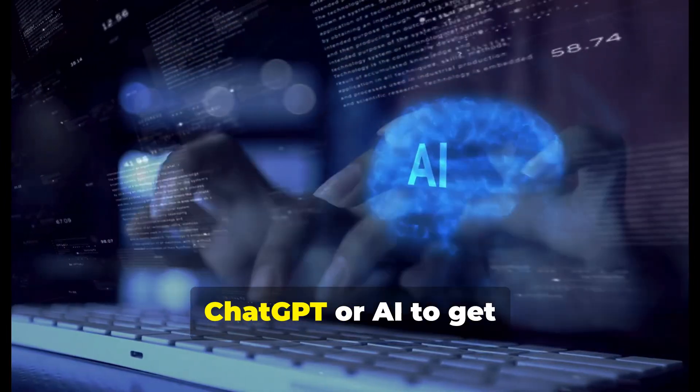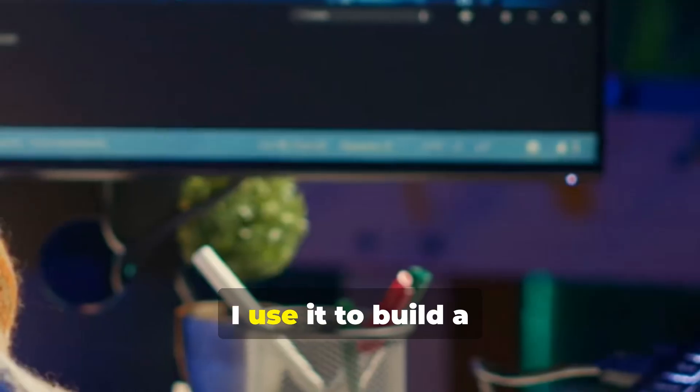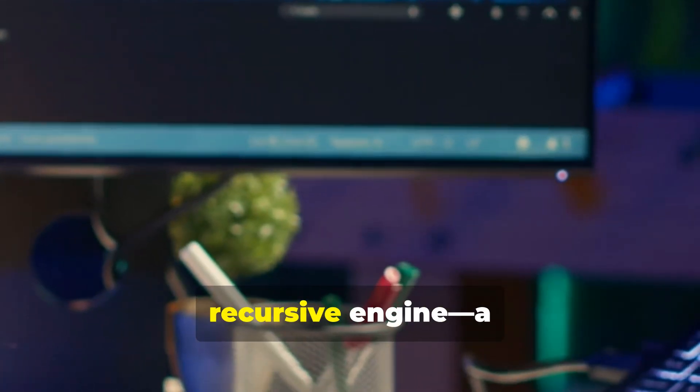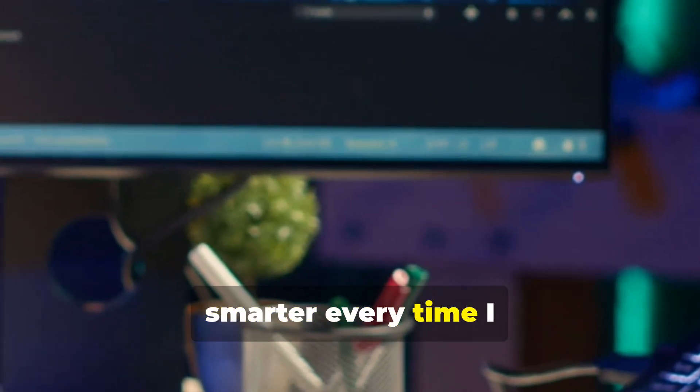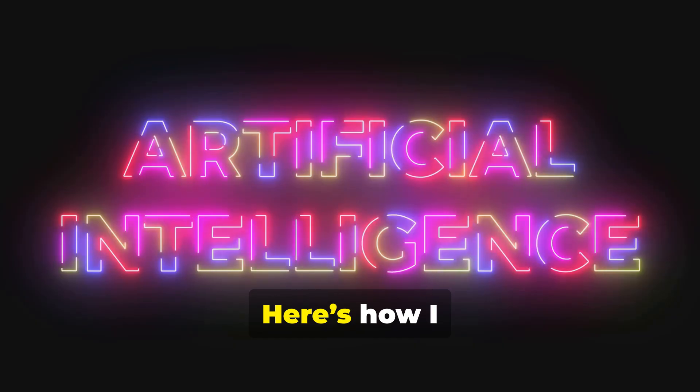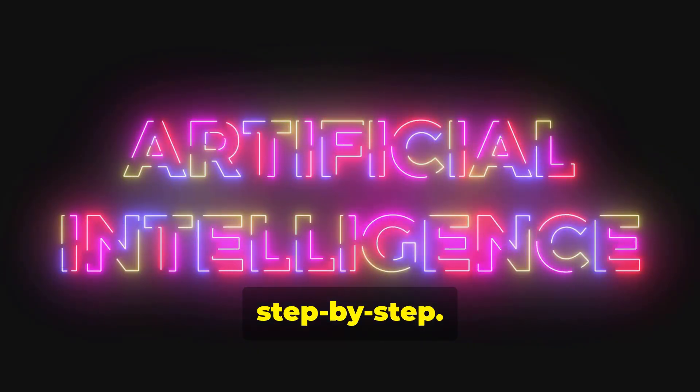Most people use ChatGPT or AI to get a quick answer. I use it to build a recursive engine, a kernel, that gets smarter every time I run it. Here's how I actually do it, step by step.